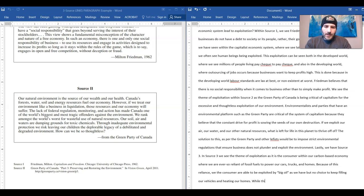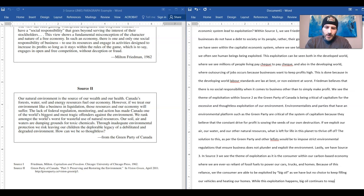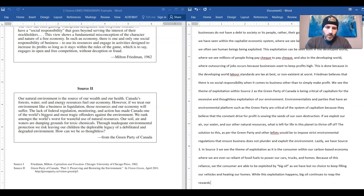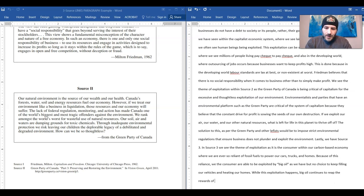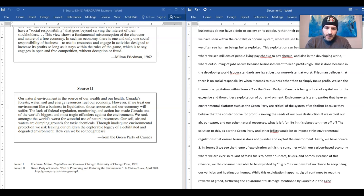While this exploitation happens, big oil continues to reap the rewards of greed, furthering the environmental damage mentioned by source two in the Green Party's platform.